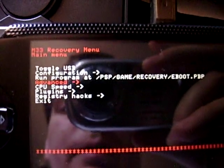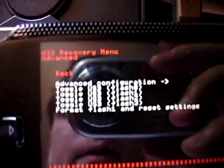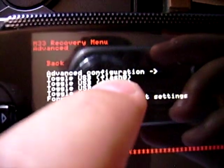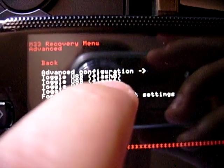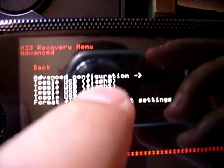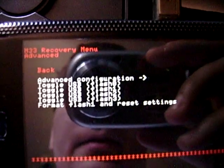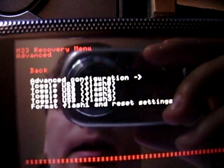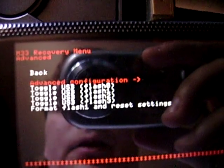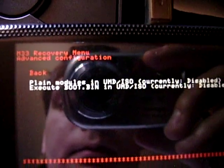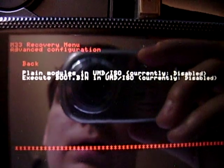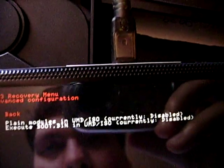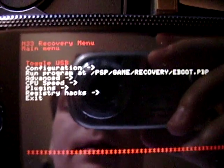Advanced, I recommend you pretty much stay out of there, but I'll show you what's in there. It lets you access your flash 0, 1, 2, 3, and I recommend you stay out of there. There's more advanced settings here, I'm not sure what they do. Unless you know what you're doing, I would stay out of the advanced settings.